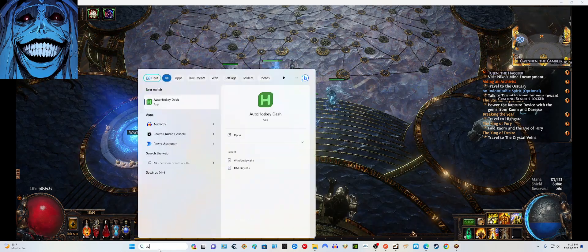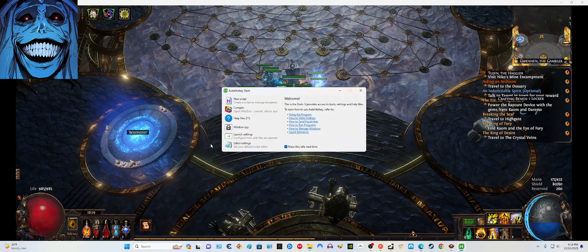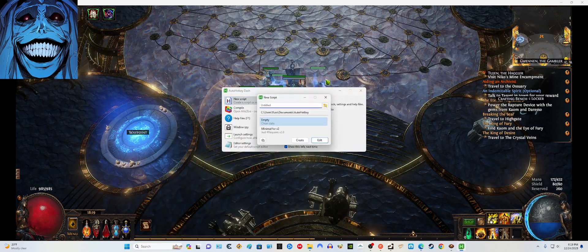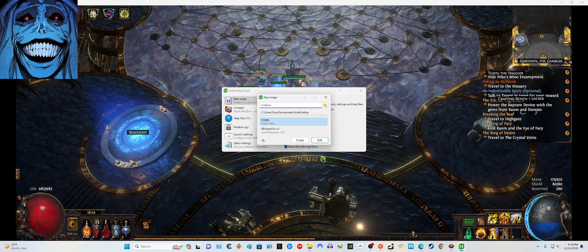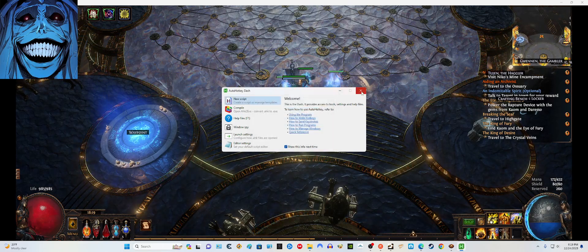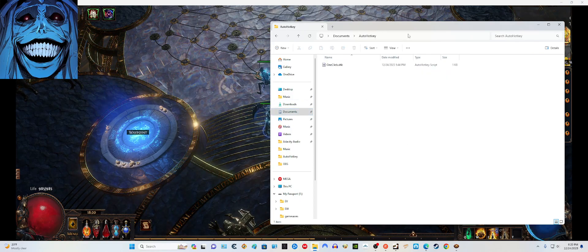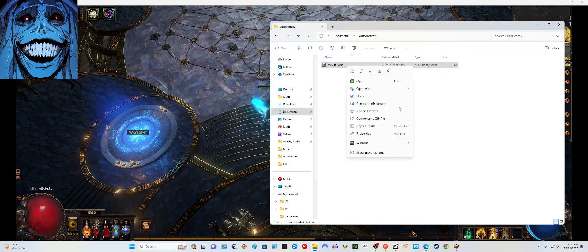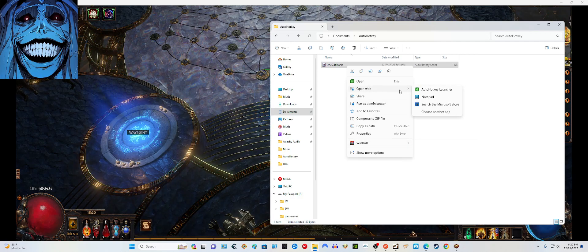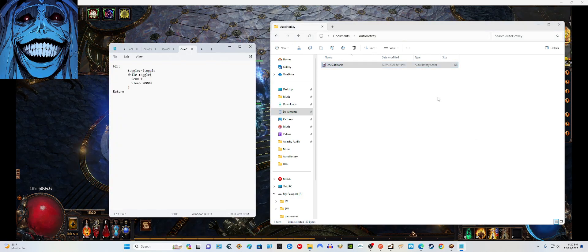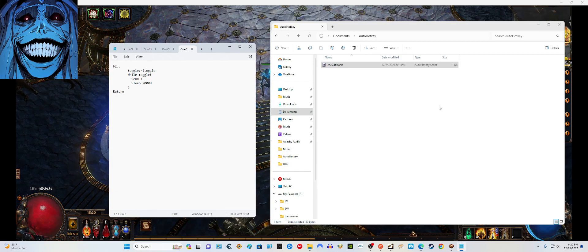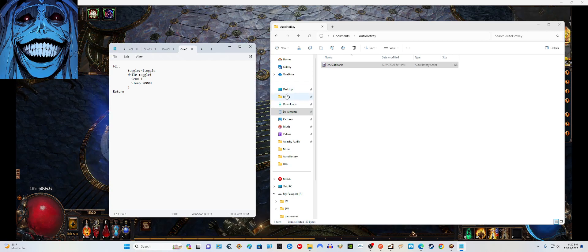Once you download and install it, a little window comes up. If you want to find it next time just type AutoHotkey and the app comes up. Here you click on 'Script', name your script whatever you want — it will tell you where it's saving. You can find it in your Documents under AutoHotkey. I open it with Notepad, though you can use an IDE as well.